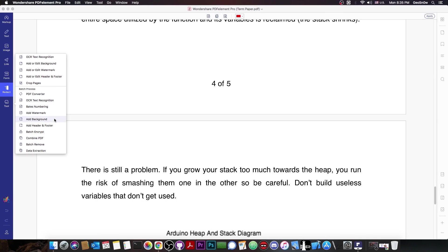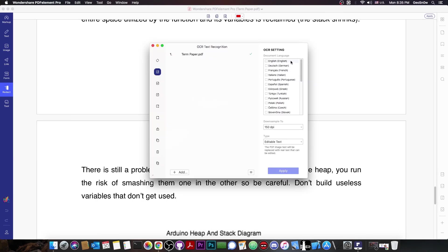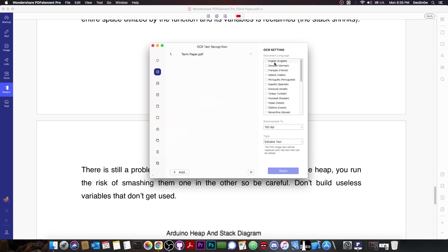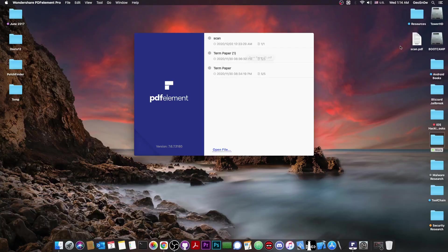There are more tools like batch remove, data extraction, combining PDFs, and of course OCR text recognition, which enables you to get text from a file that has already been printed and scanned and convert it to an editable document. You have to select the document language, and some languages may not be supported, but English, French, Italian, and many other common ones are present. OCR is a very important feature of PDF Element.